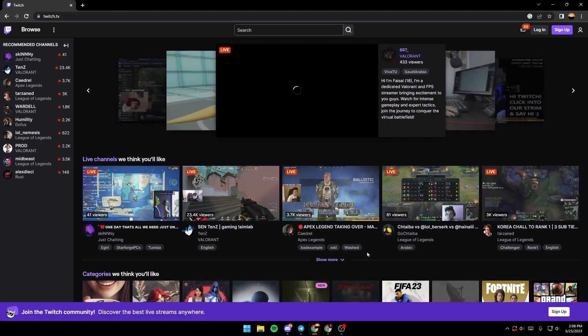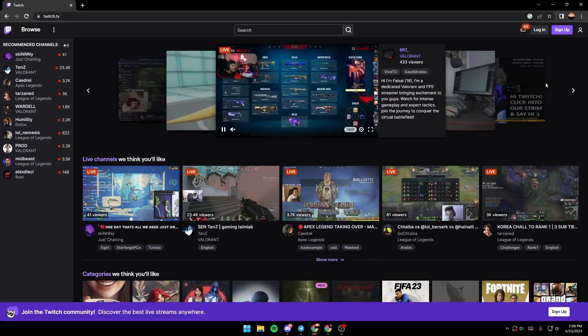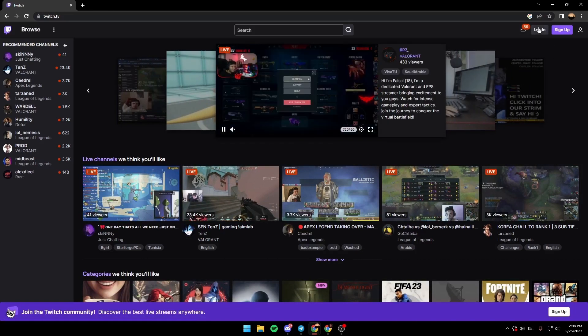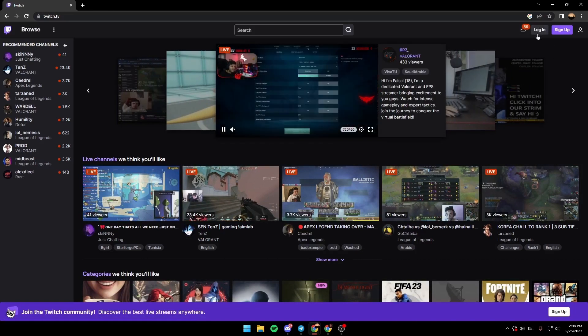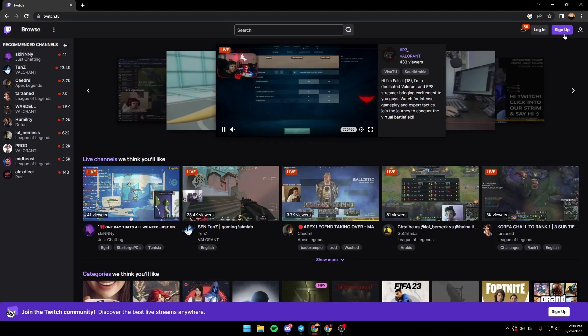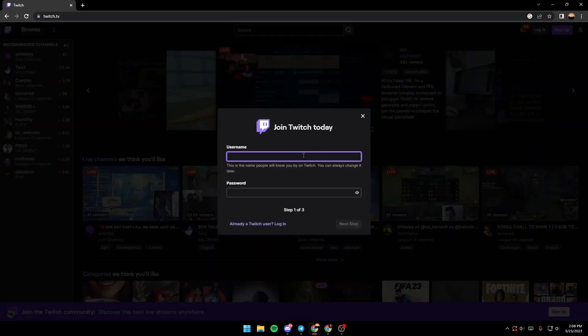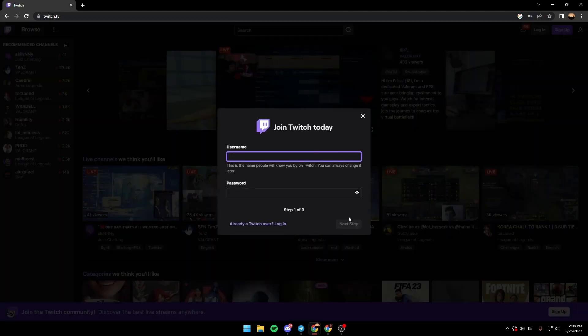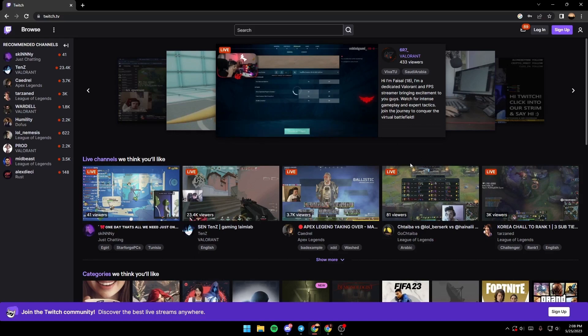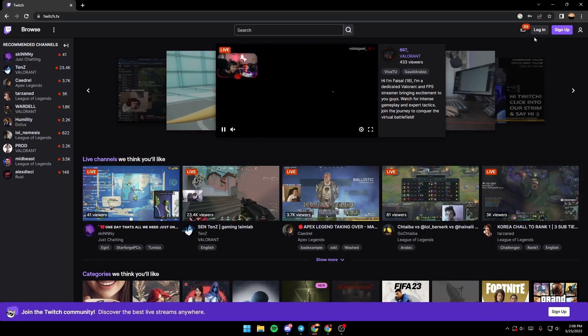Once you're in Twitch, make sure you're logged into your account. If you don't have an account, just click on the sign up button in this form and then follow the steps. I already have an account, so I'm going to click login.